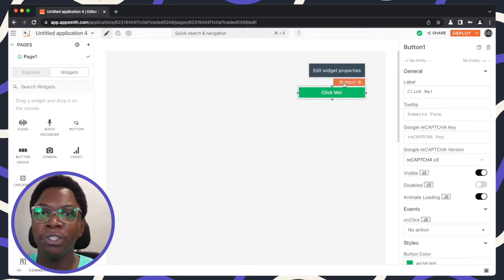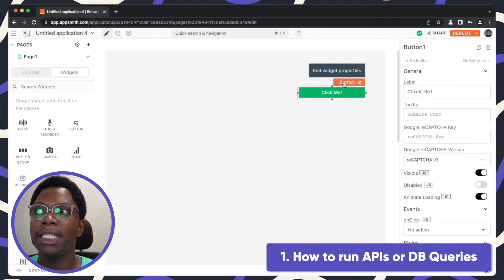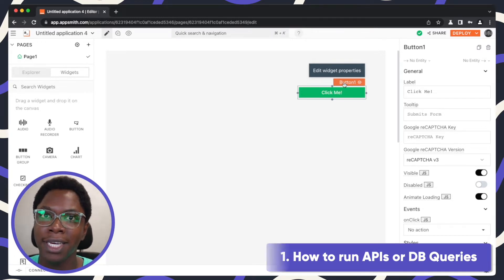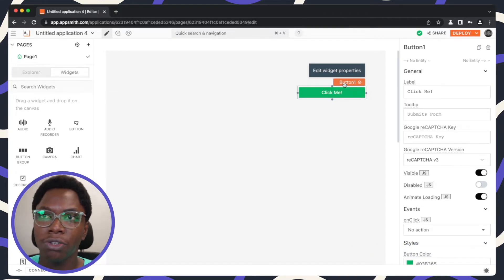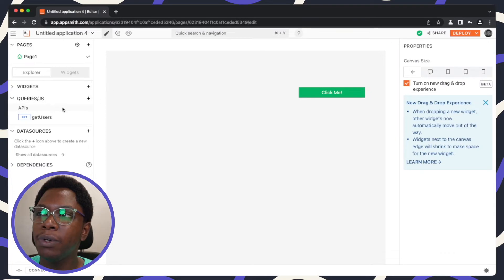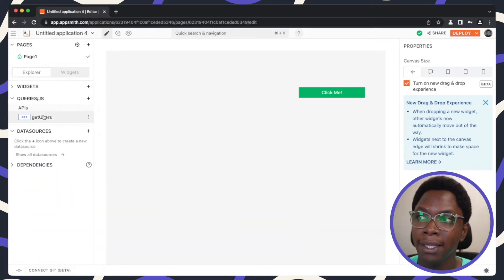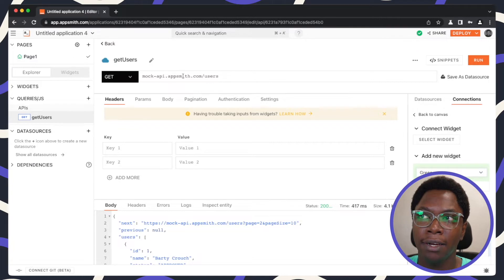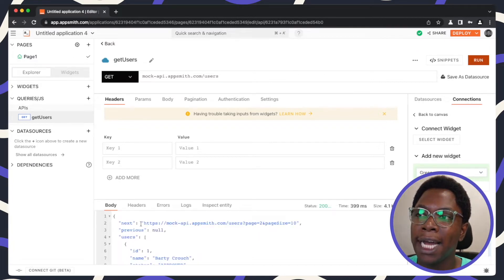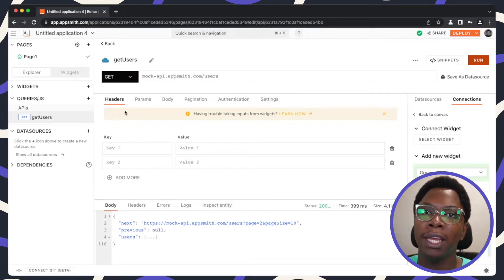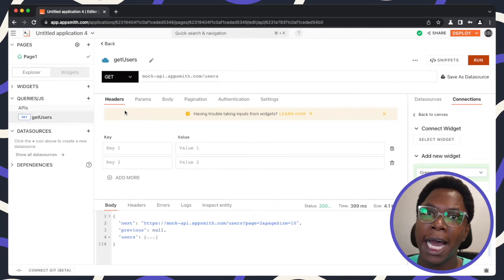The first thing I'm going to show you is how to run APIs or database queries using the button widget, because the button widget is designed to take some of those specific actions. To show you how to do this, I have a simple get users API here which is a simple get REST API endpoint that we can run and it returns a list of users as you can see. So we want it such that when we click on the button we actually execute this API call.